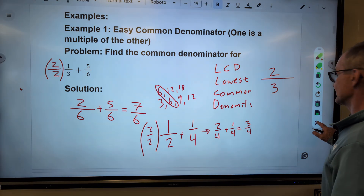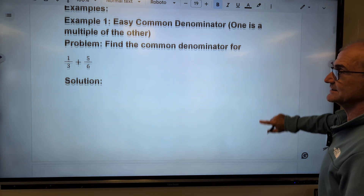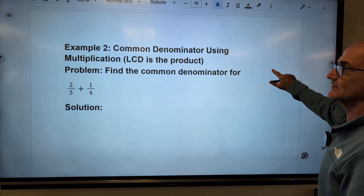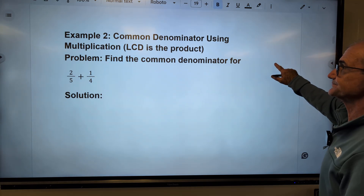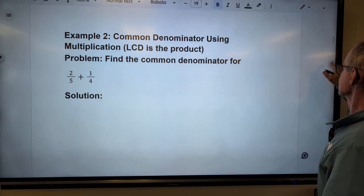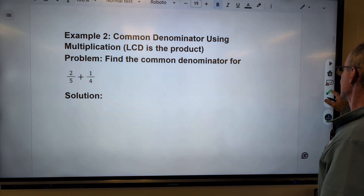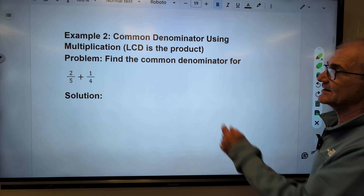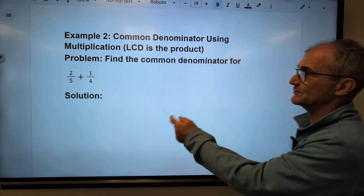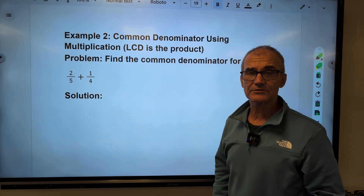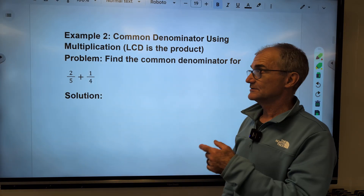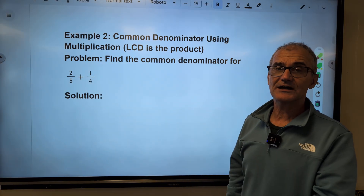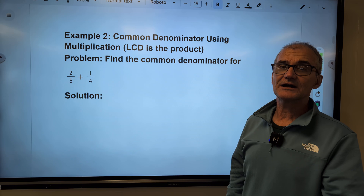Let's take a look at another common denominator problem — this one's going to be a little harder and will require multiplication. I have two-fifths plus one-quarter. Go ahead and pause the video and give it a try.